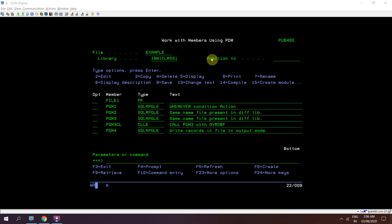So what is actually happening in this case? This topic will mainly deal with writing those records forcefully to the file which is defined in output mode in an RPG program.